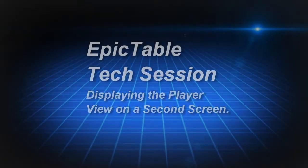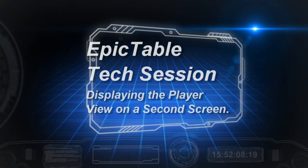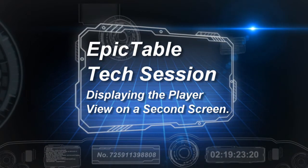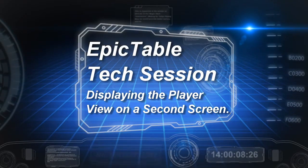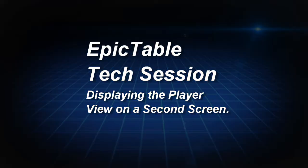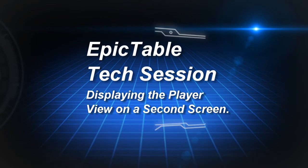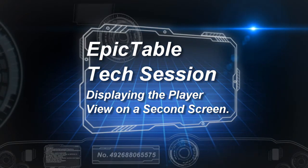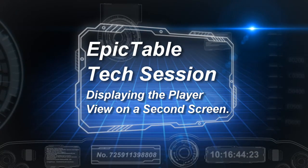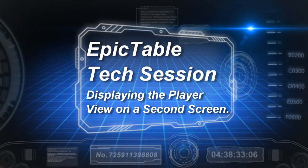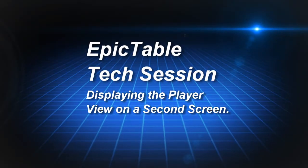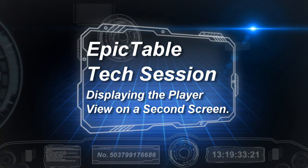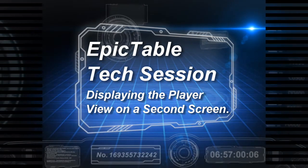The reason you do this is typically if you have a map and you want your GM's view of the map on your computer or laptop, and you want to display the player view on a second screen, like a big screen or a screen facing the players. That way you can show the fog-of-war view to the players and control what they can see while you as the GM can see everything.